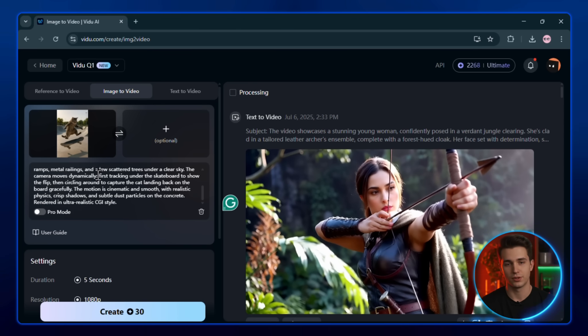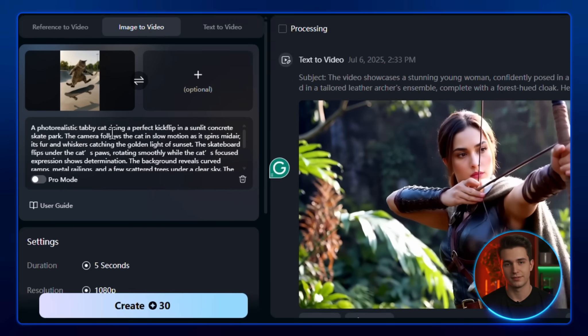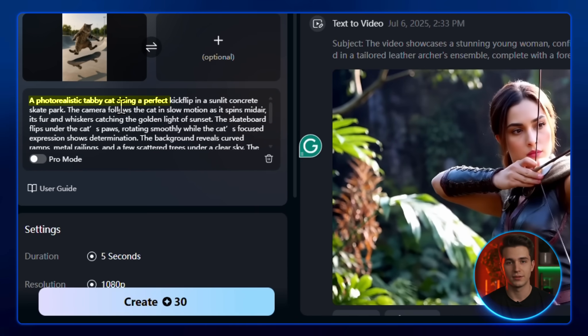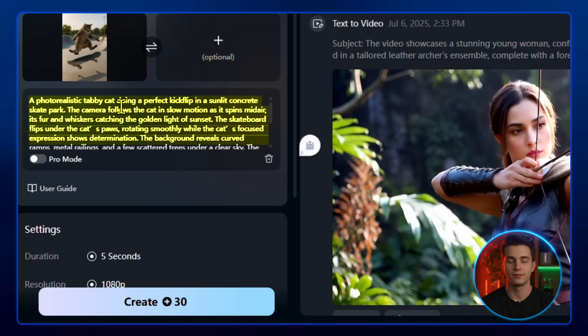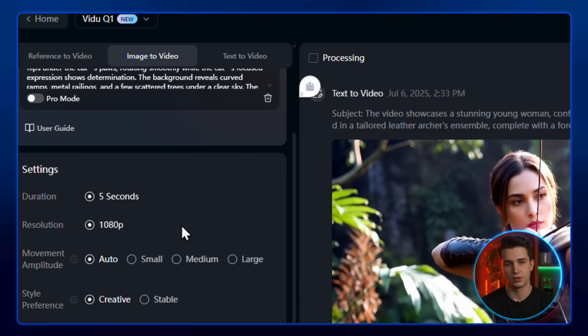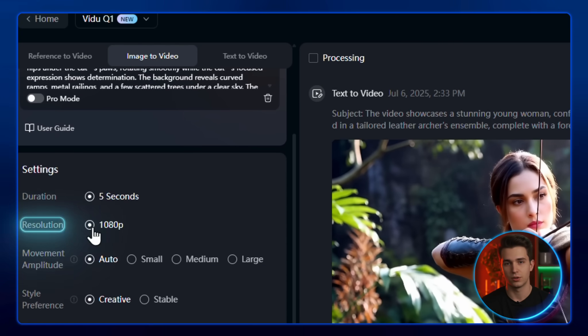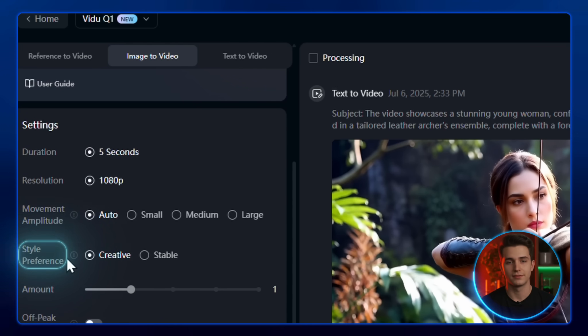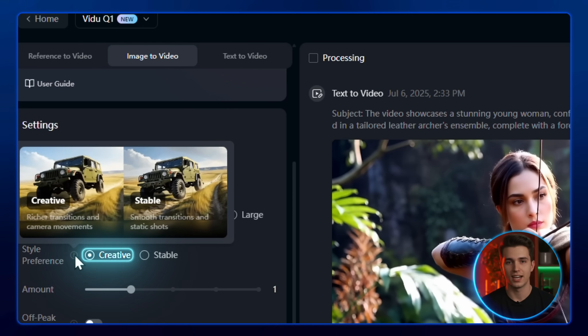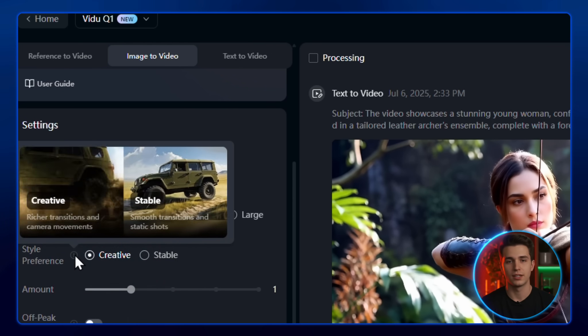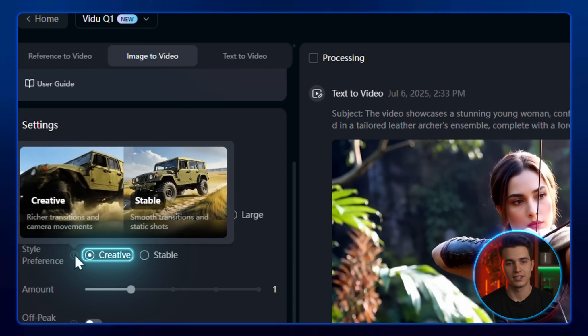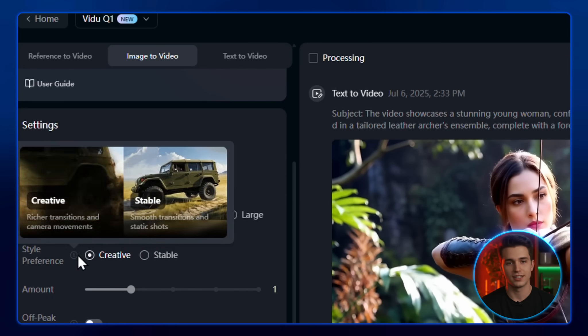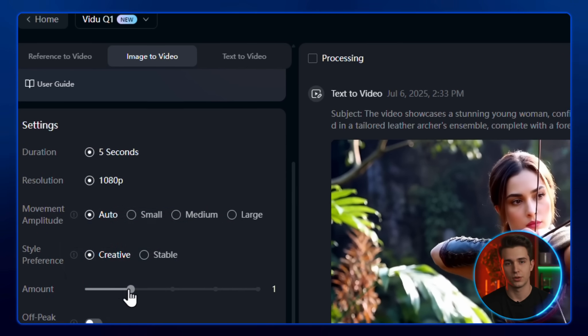After that, enter your prompt using the same format as before. Start with the subject, then add a scene description, a bit of environment detail, and end with your preferred artistic style or medium. Next, adjust your settings, choose your video duration, your resolution, and then you'll see an extra option here, style preference. You can go with either Creative or Stable. Creative will add more artistic variation, while Stable keeps things more consistent. I'll go with Creative for this one.